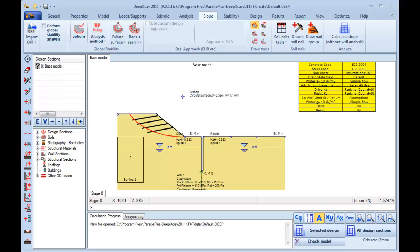With this module we can perform slope stability analysis. In DeepXCav we can use the simplified Bishop method, the Morganstern-Price method, and the Spencer method. In addition we can include soil nailing walls with French Cluter standards incorporated.